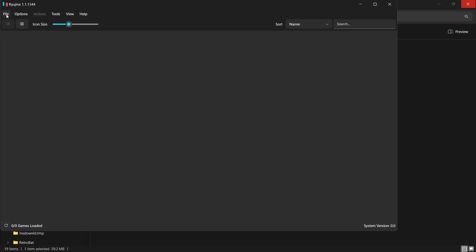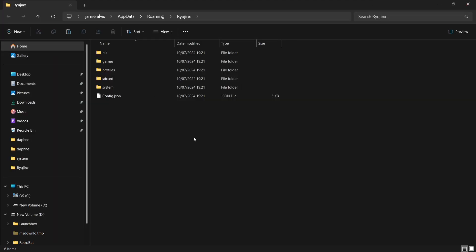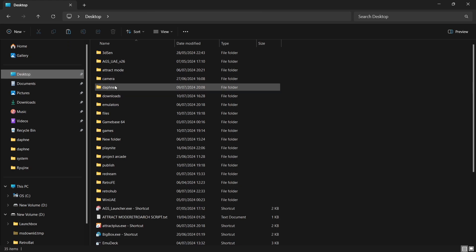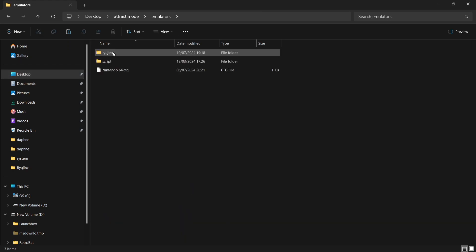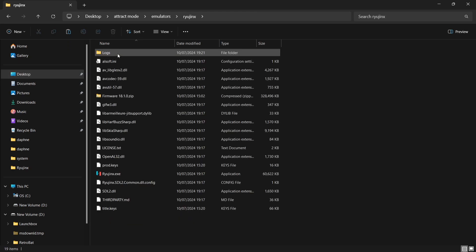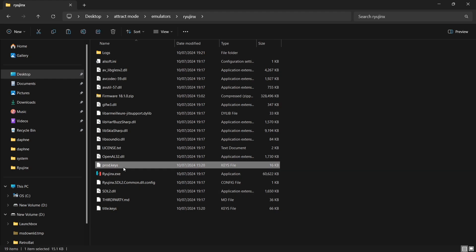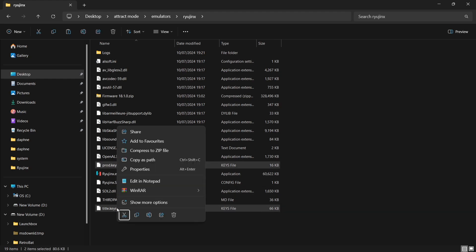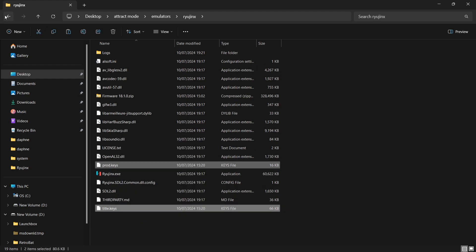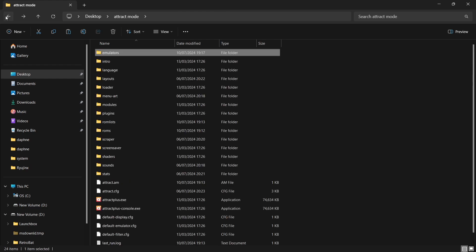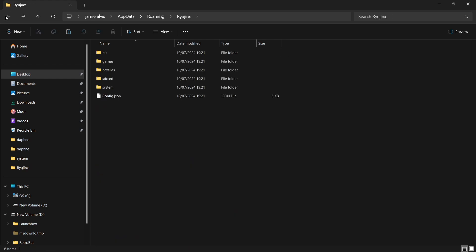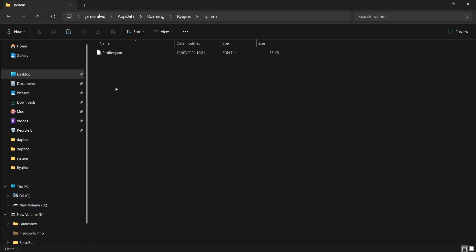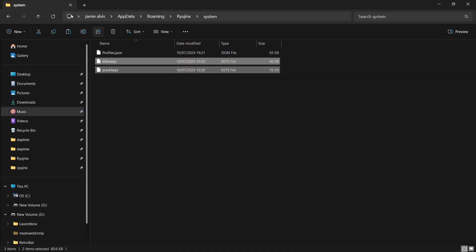And what we're going to do, we're going to put those keys into the correct place so we won't get this happen again. So on Ryujinx, just go to File, open Ryujinx folder. Now from here, it's just a case of going to your desktop or wherever your Attract Mode folder is. And if you recall a minute ago, in emulators Ryujinx, I popped in my prod.keys and title.keys in here. So if I just make a copy of those and come back. And those key files are going to go into the system folder, and you can then paste them just here. That simple.